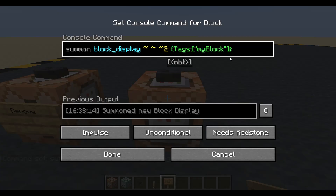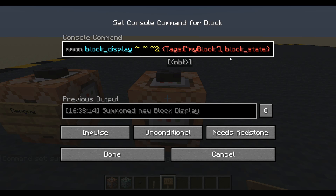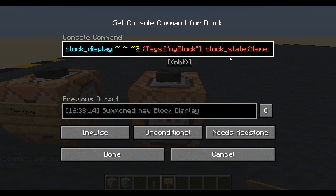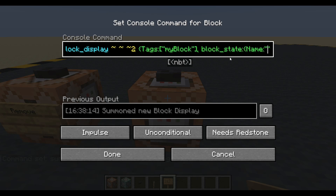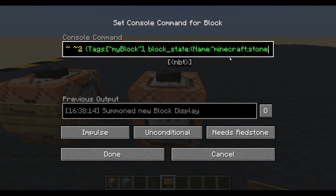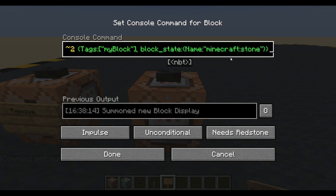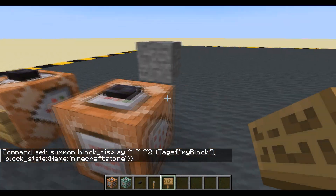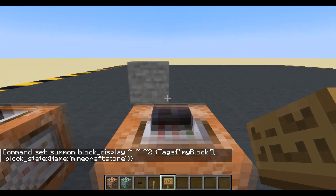The problem is we haven't told it what it should look like. So let's give it a block state. Block state needs a name — the name of any Minecraft block. Let's use stone. There we go, so we've got a block state now. We've summoned one.